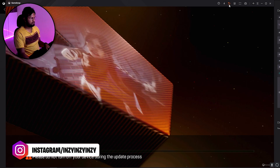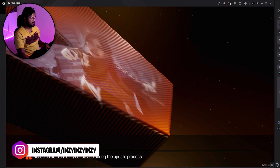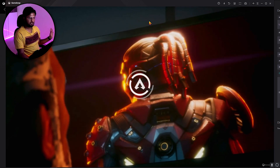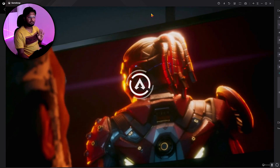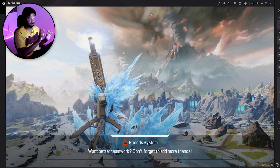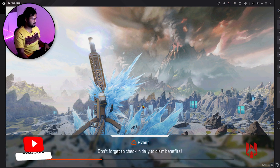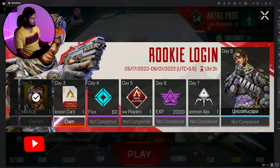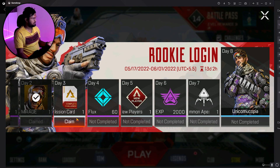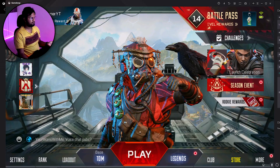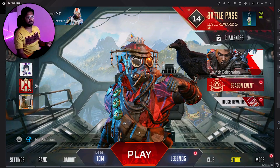Once you open the game using GameLoop, it will give you a prompt saying 'emulator detected.' Keep your hand on the back button ready. When the pop-up occurs, click it once — right away, the moment it appears. Click the back button immediately when it comes, and that's all.